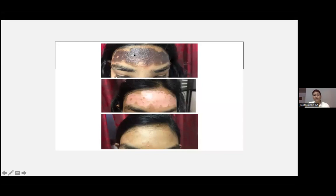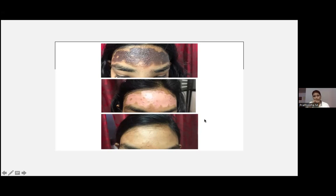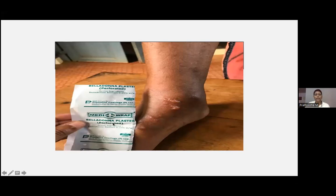Contact dermatitis case: this child applied Amrutanjan balm along with garlic for migraine, resulting in severe allergic contact dermatitis. This is a case where you can start steroids. Another case: a belladonna plaster was prescribed by an Ayurvedic physician, resulting in allergic contact dermatitis with blistering.